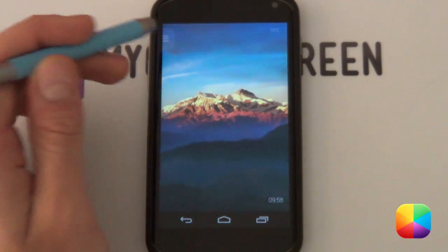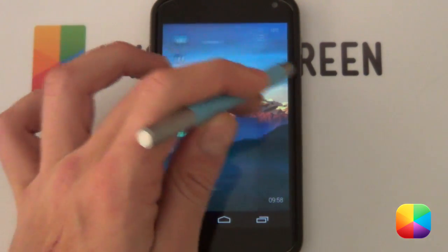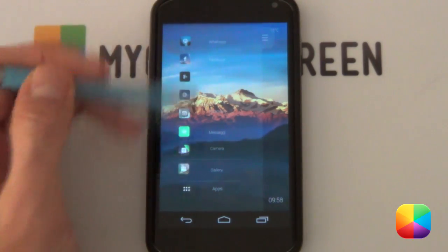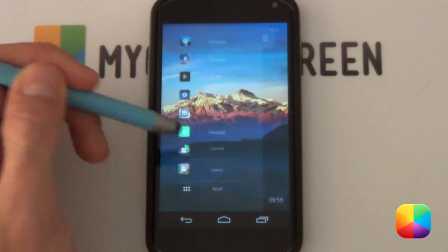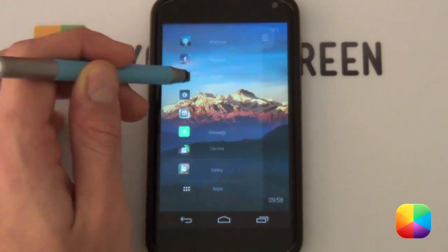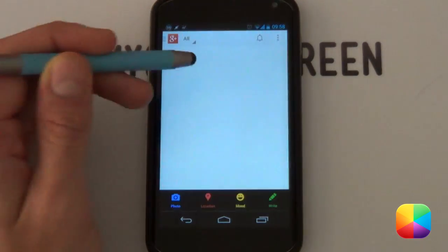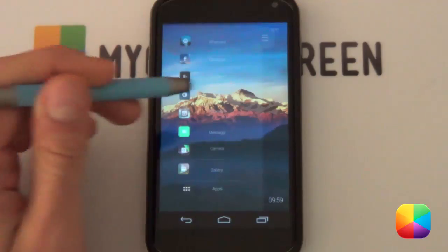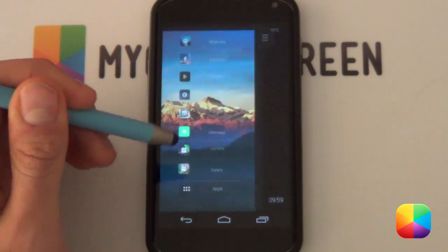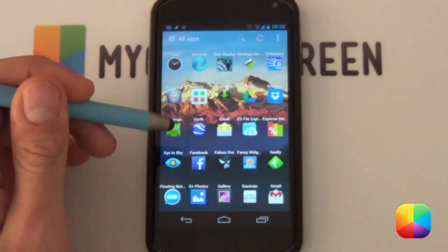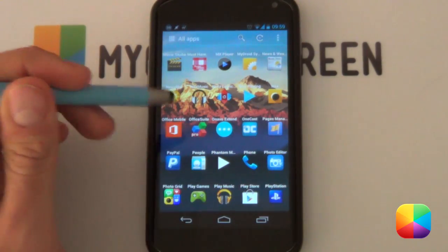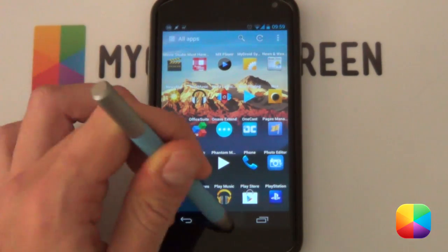Now you might be curious what this tab does, and if I pull it to the right, look at that — it's got all of your main shortcuts such as your camera, gallery, messaging, and Google Plus. Just by selecting that it will bring up your Google Plus page. How cool is that? It's also got your app drawer at the bottom, and selecting that will bring up all of your apps. Really cool.